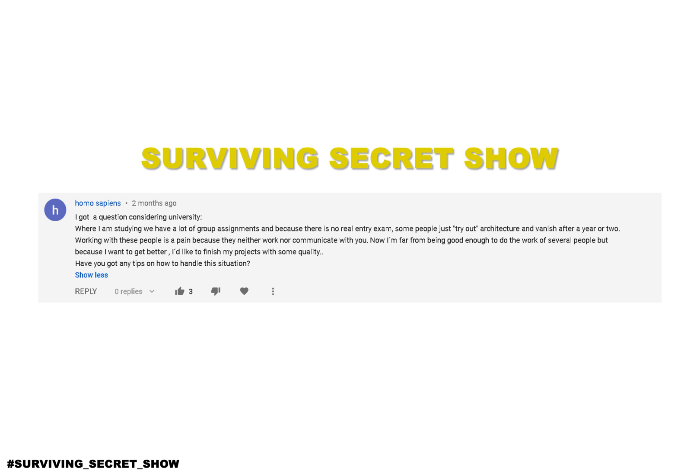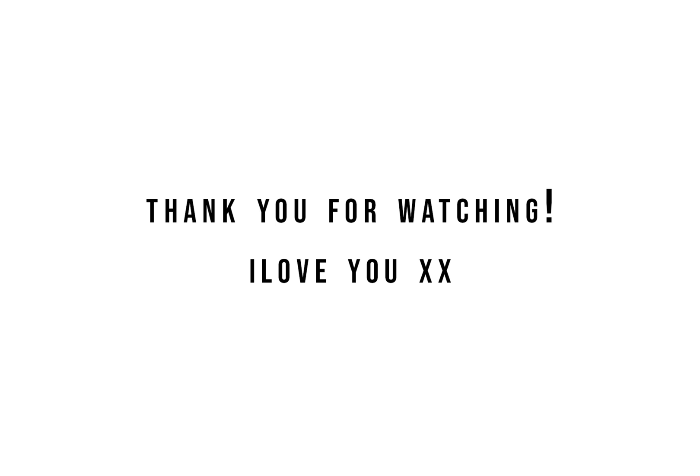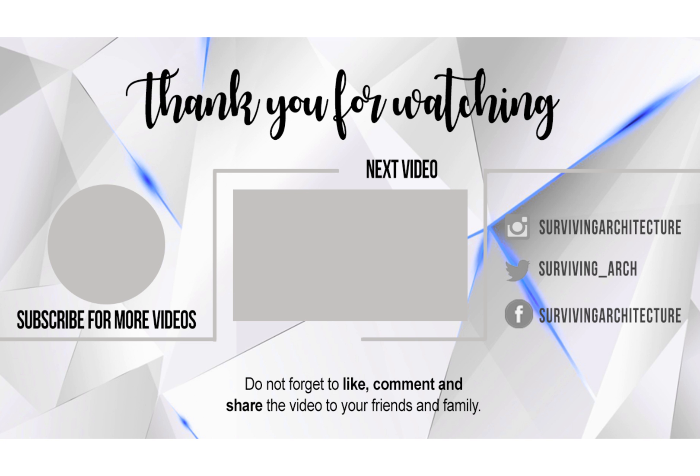Leave your questions down below using the hashtag Secret Survival Show to be featured in my video. I had so much fun designing and documenting what I can with you guys, so thank you so much for being on this journey with me. I'm Rasha Sharuru and I will see you next time.